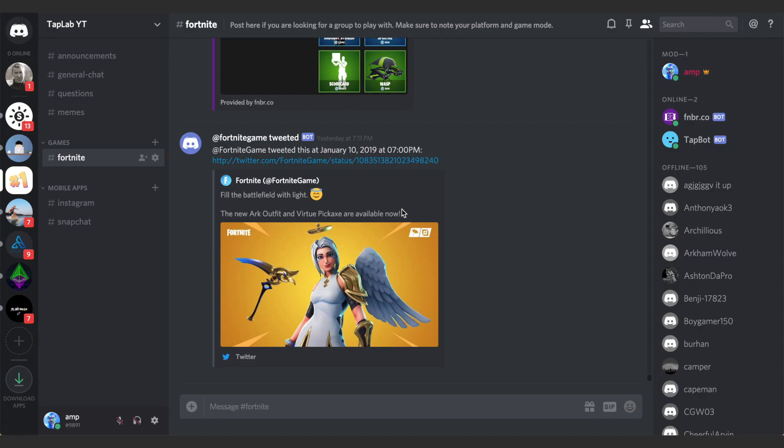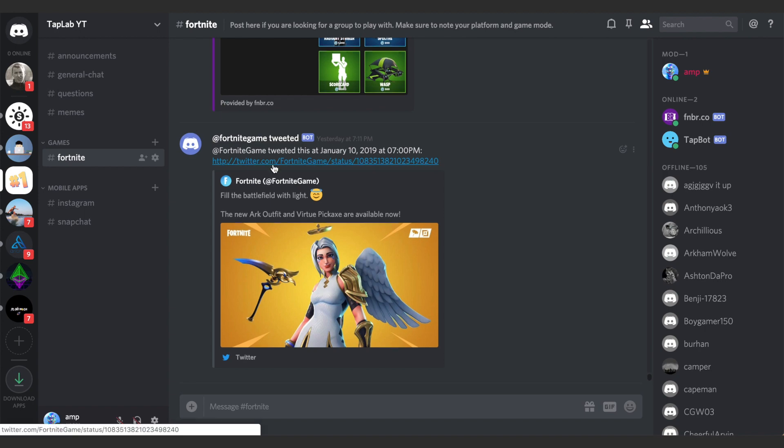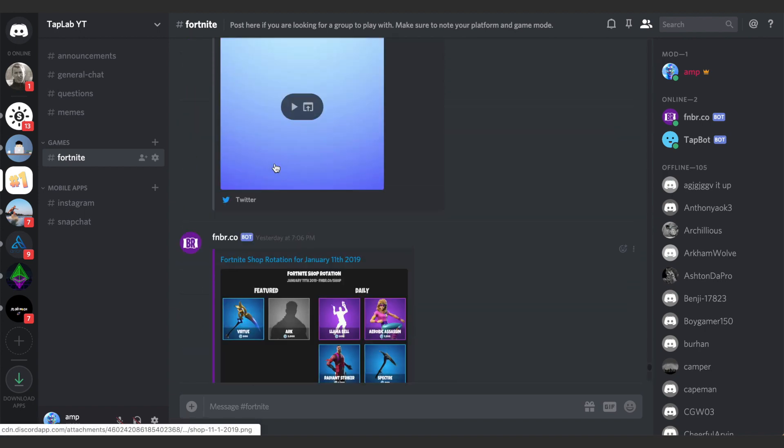Hey what's up guys, Andy here with another episode of TapLab. In this video I'm going to be showing you how to automatically send tweets to your Discord. So we're currently on my Discord and as you can see here I have a channel called Fortnite and in this channel all of the tweets from Fortnite are automatically posted.